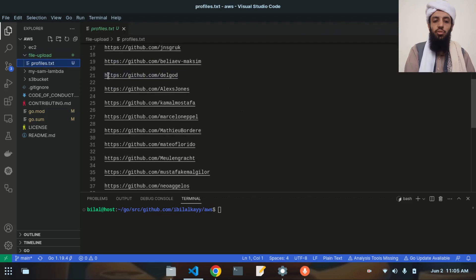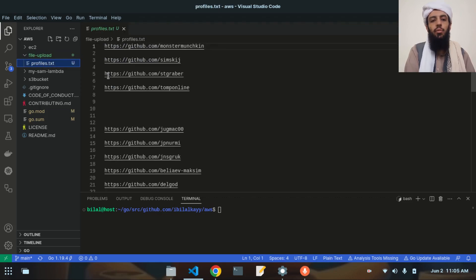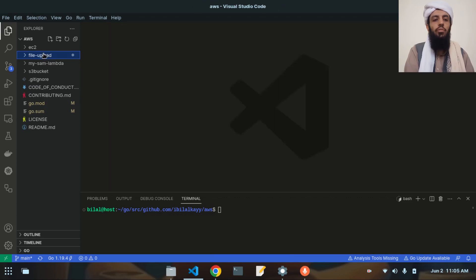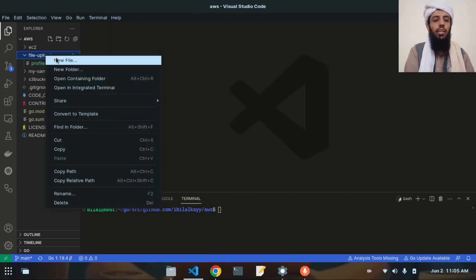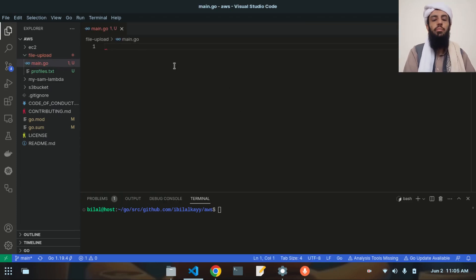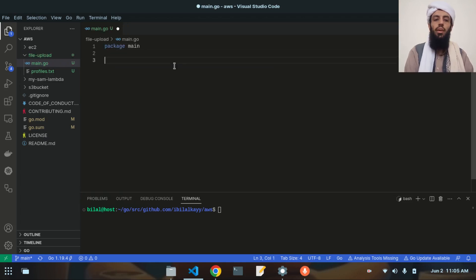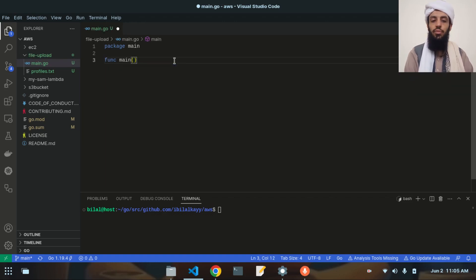There is a profiles.txt file — I've collected some GitHub profiles of different users. After that I will create a main.go file where I'll write my main Go code. Let's write package main and then the main function.